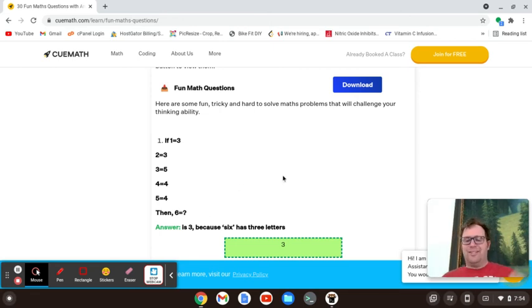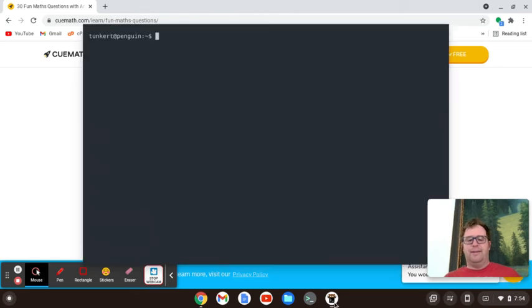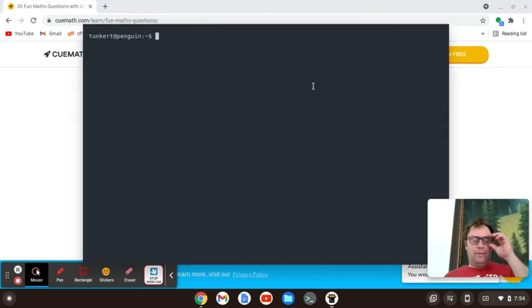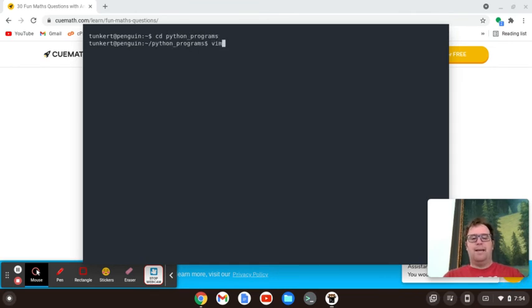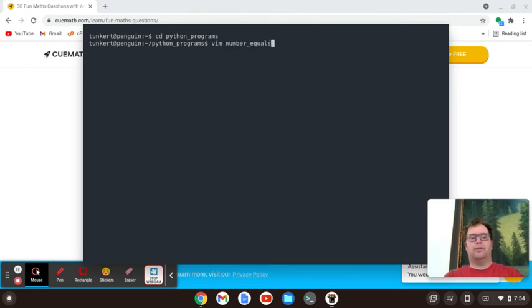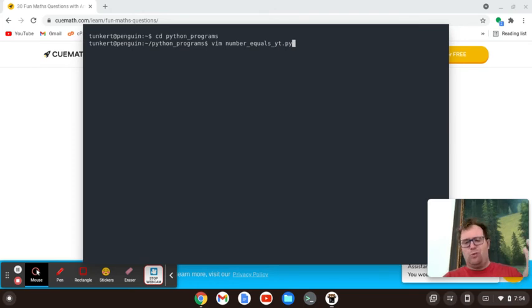So let's recreate this in Python. I'm going to cd into my Python programs folder, and I am going to create a program called number underscore equals underscore yt dot pi. Yt is for YouTube.